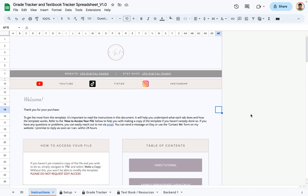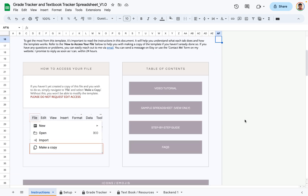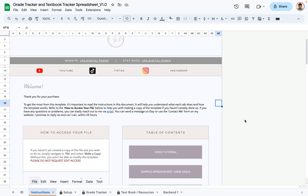Hello everyone, welcome to the grade and textbook tracker spreadsheet demo. In this demo I'm going to show you how to use this grade tracker and how to get the best out of it. We're starting with the instructions page, where you can find useful links, a step-by-step tutorial, and an FAQ section.